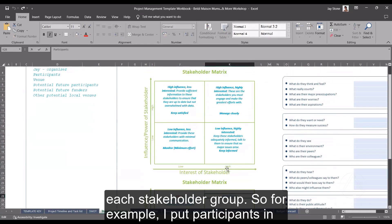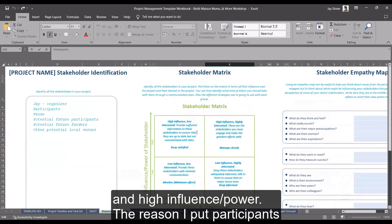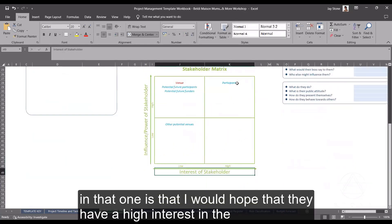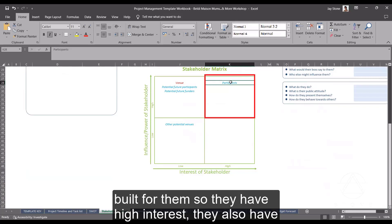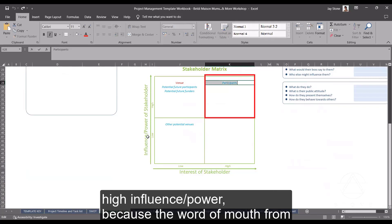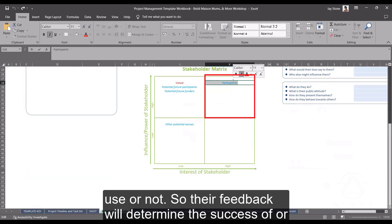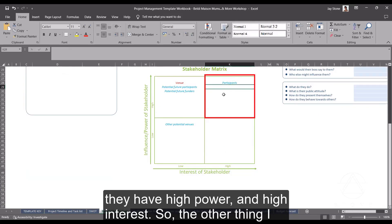I've put participants in high interest and high influence. The reason: I would hope they have a high interest in the content of the workshop — I've built it for them, so they have high interest. They also have high influence and power because word of mouth from participants is quite a powerful tool. Their feedback will determine the success of, or the likelihood of us being able to continue to do workshops. So they have high power and high interest.